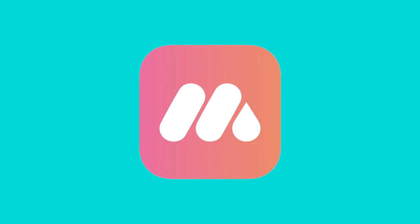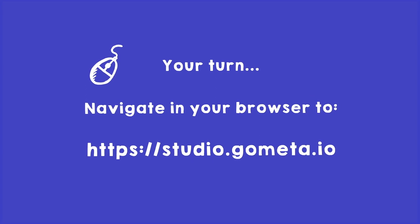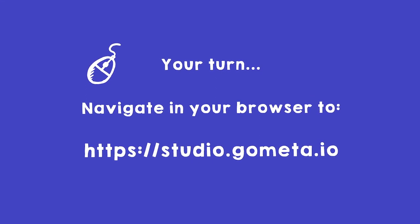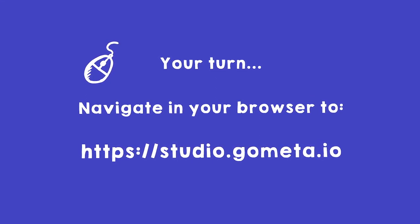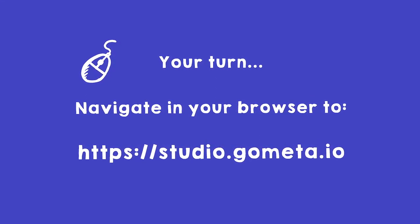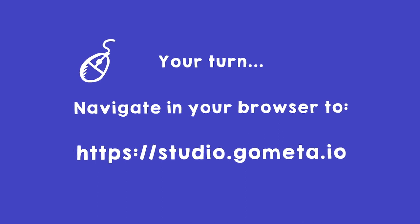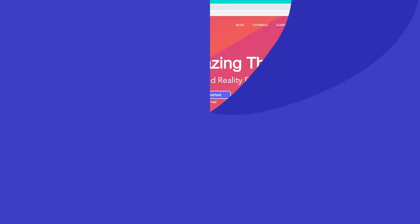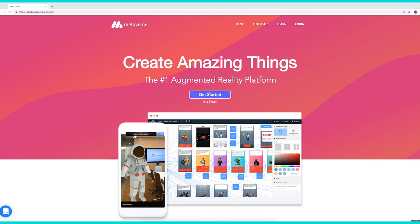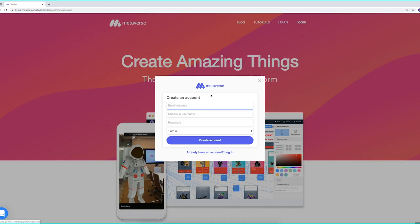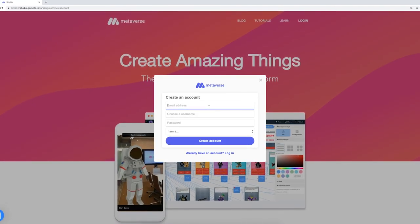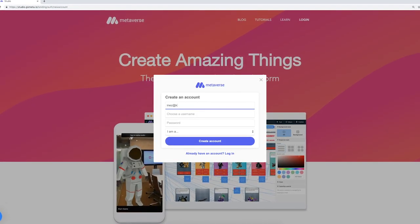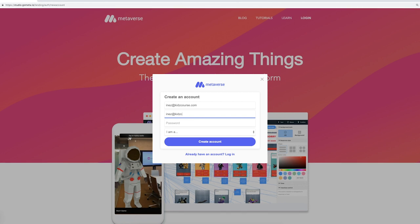Navigate in your browser to studio.gometa.io. Click on Get Started. Fill out an email address and a username, make up a password and choose a role. For instance, student.